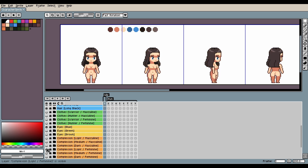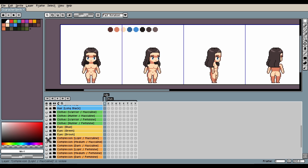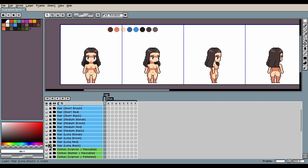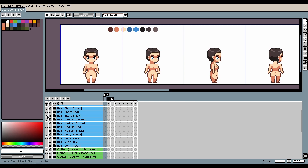Now hairstyles. Although long looks great on a masculine body type too, not everyone will want their character to have long hair. Here is a medium length, and a short hairstyle. Both look good on all the assets.